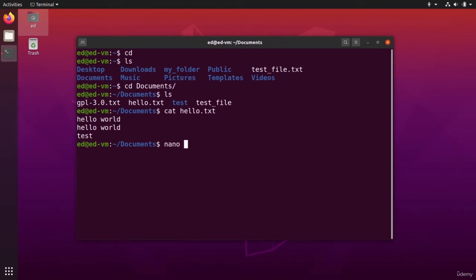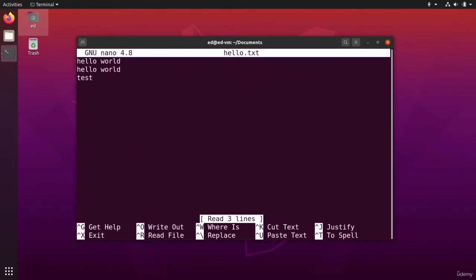So nano, and you can provide a name of the file that you want to modify. So nano hello.txt. I press enter. And you see, we have a completely different view.